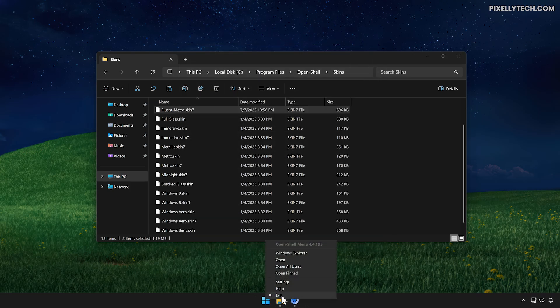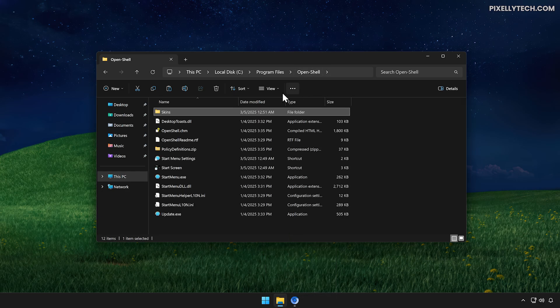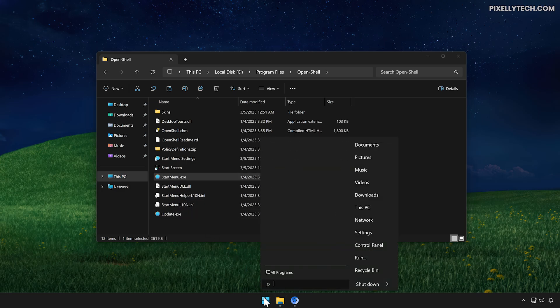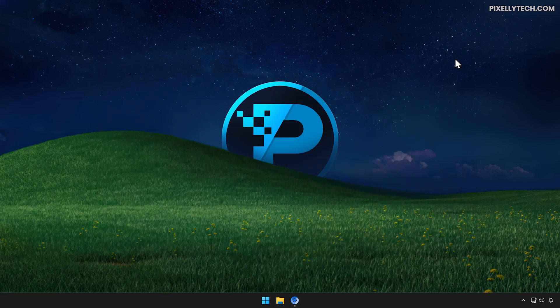Click OK to confirm. Right-click the Start menu icon and select Exit. Go to the OpenShell folder in Program Files, then run StartMenu.exe. Now the start menu is getting closer to the look we are aiming for. Let's refine the appearance further.